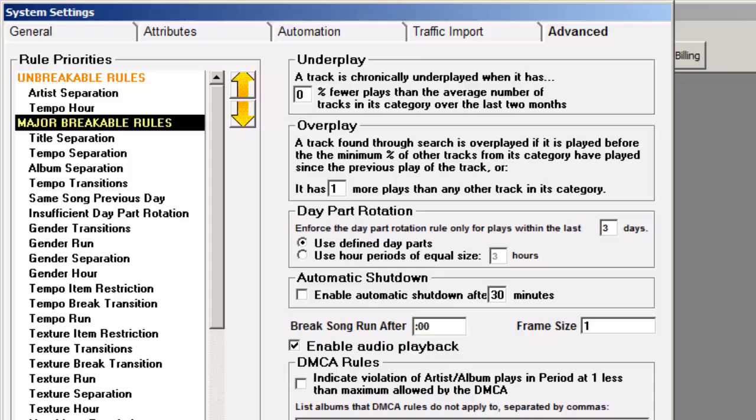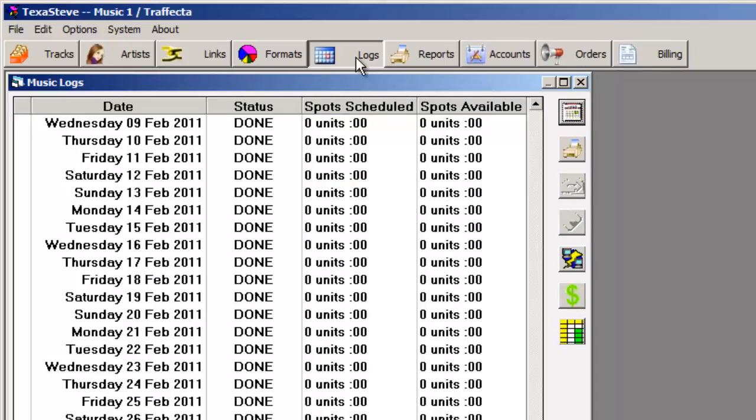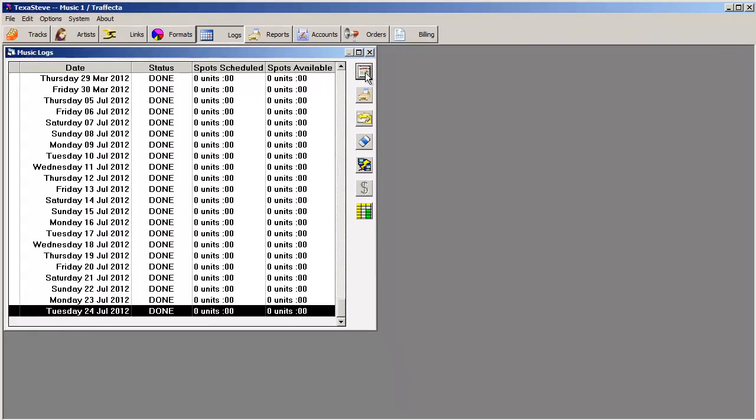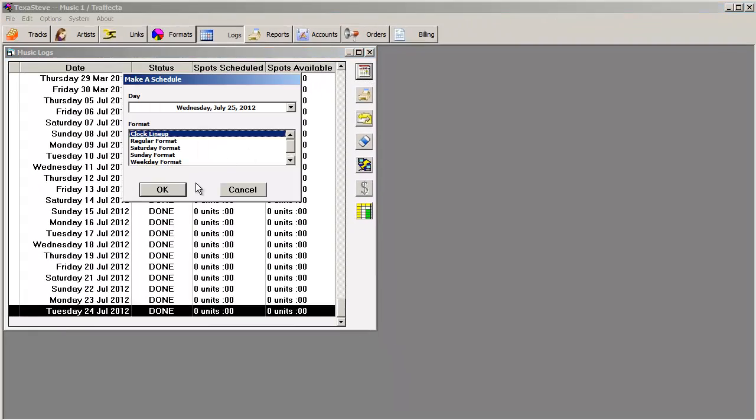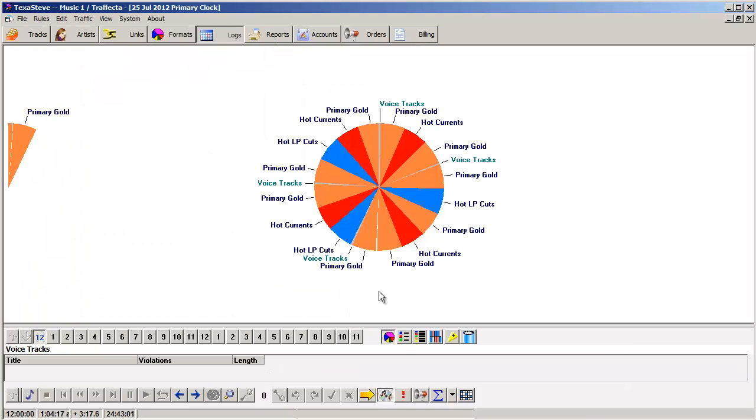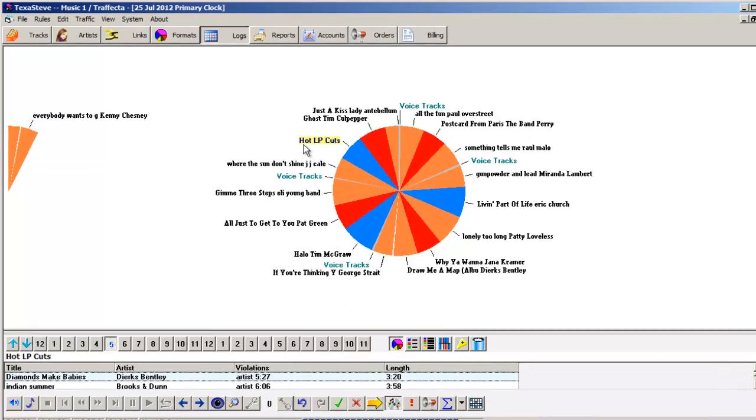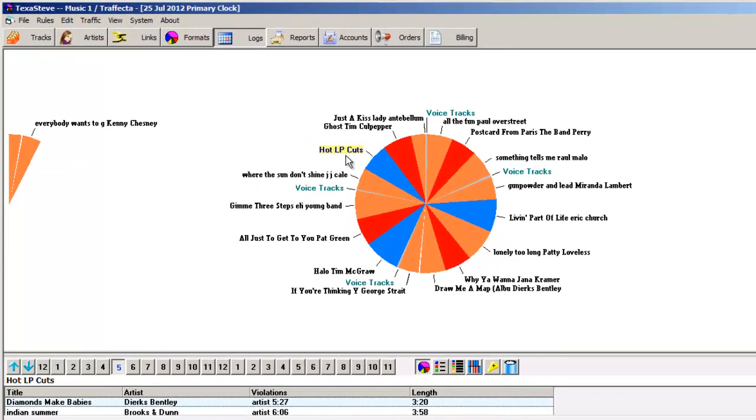Let's load and run a new schedule now. It stops in the 5 a.m. hour where the only choices it has for the Hot LP Cuts category both violate one of my unbreakable rules, artist separation.